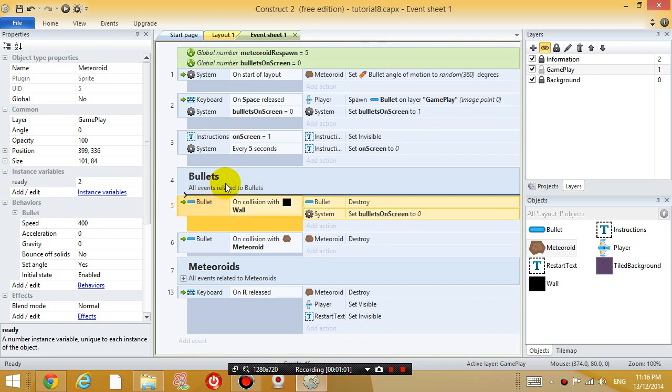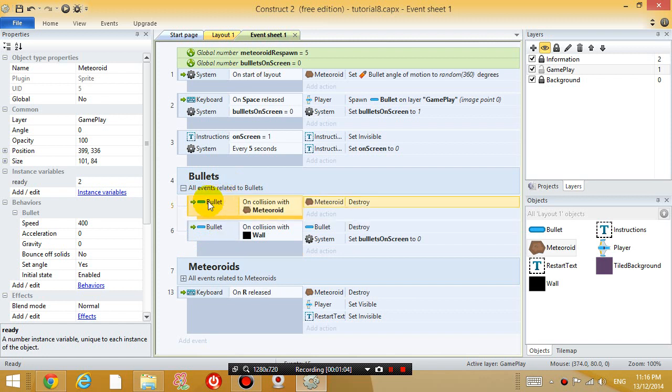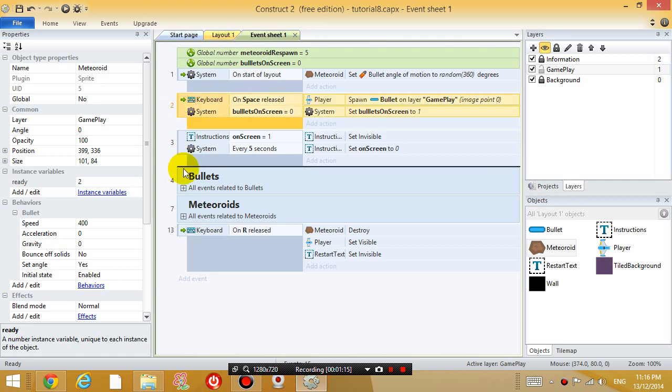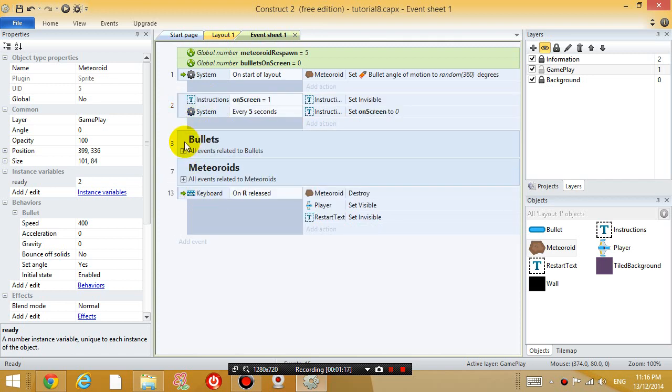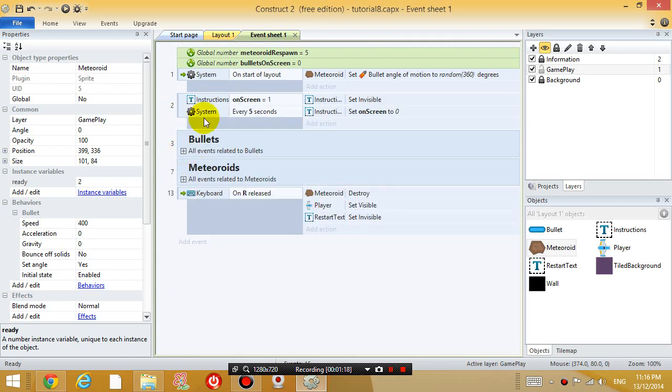So, click, drag, click, drag. You might need to click the edge of the event to drag it. Okay, and actually this is related to bullets as well. So, put it in there. Okay, so we classify them a little bit better.